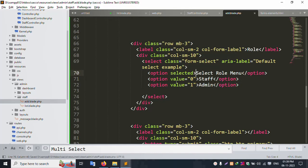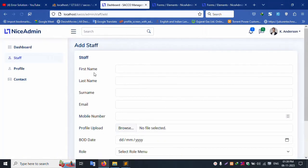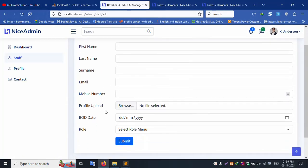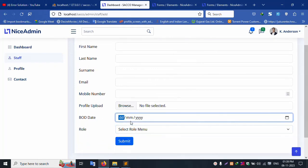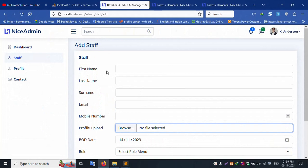Save the file and refresh the page. Successfully, the form is available with: First Name, Last Name, Surname, Email, Mobile Number, Profile picture, Birth Date, and Role. Good working. The date picker is working. The profile picture select is working. All successfully set.